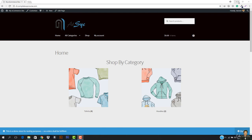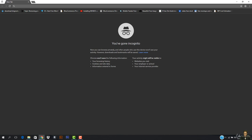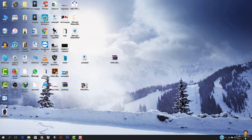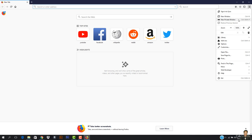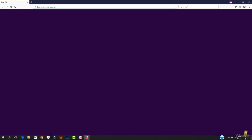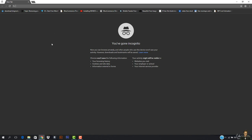First of all, we need to open up a private tab. If you are using Chrome, click the menu and select 'New Incognito Window', or just hit Control+Shift+N. If you are on Firefox, open Firefox and click 'New Private Window', which is Control+Shift+B. Since I use Chrome, I will move forward with Chrome.